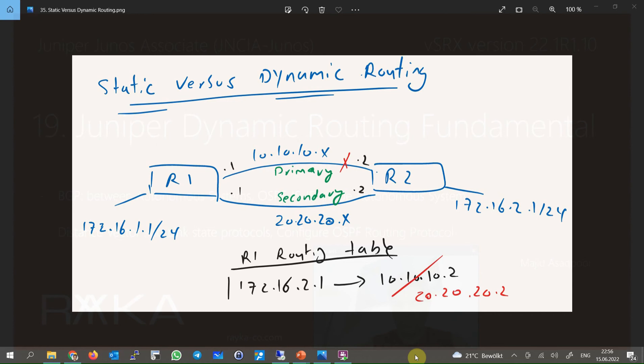All routers in the path must know the route to the destination. When a router does not know the route to the destination, it will discard the traffic. In large networks, it's difficult to manually configure the routes to each destination. A bigger problem is that if a link in the network goes down, you have to update every route through that link to a different path.